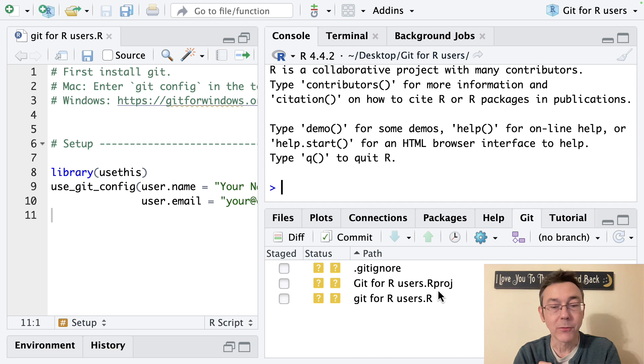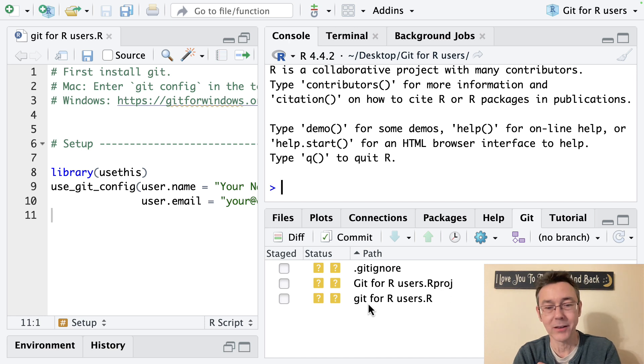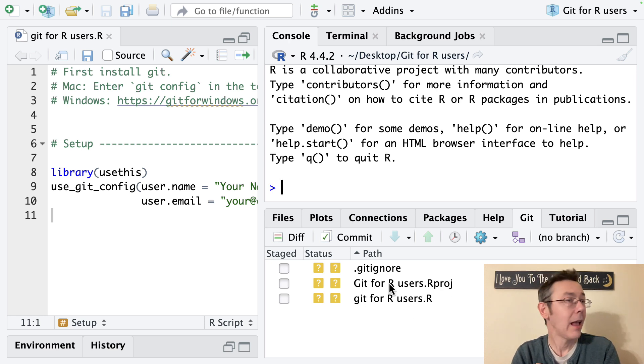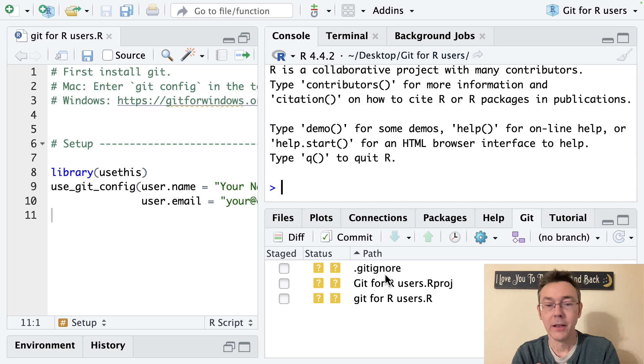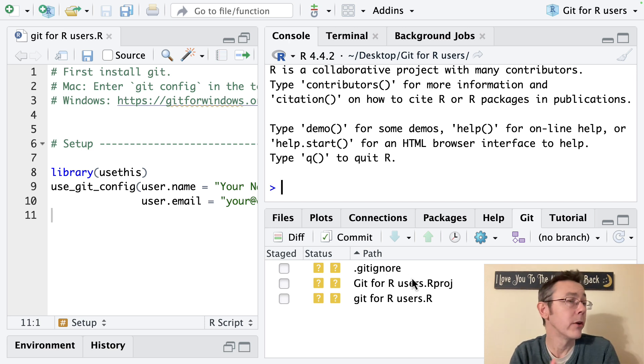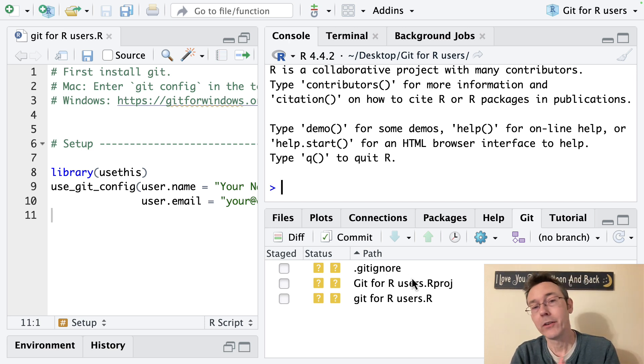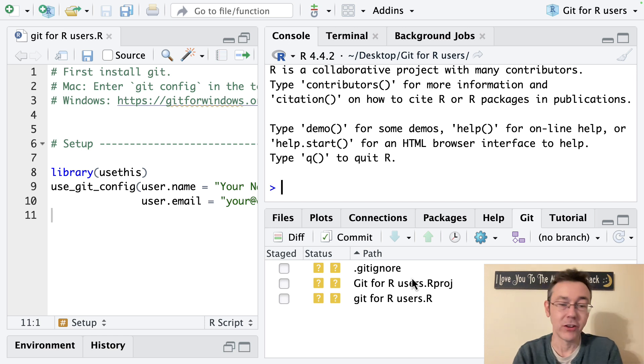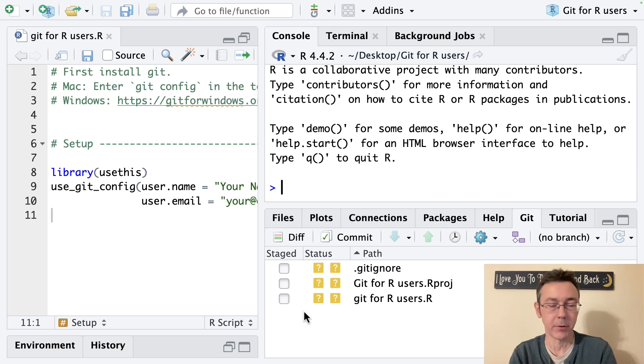git for R users.rproj and git for R users.r as well as an invisible file git ignore. And that's a text file where you can specify files that you never want git to track changes to. I'm not going to talk about that particularly today.